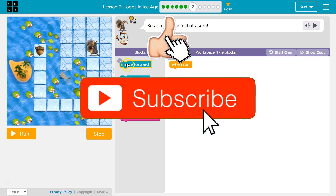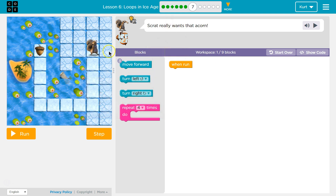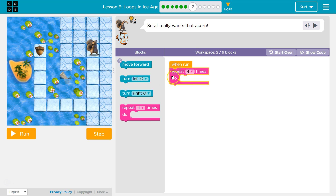I think we're going to need to use move forward, but only 3 times, and that's going to be tricky because obviously it's going to take more than 3. Let's try using a repeat.